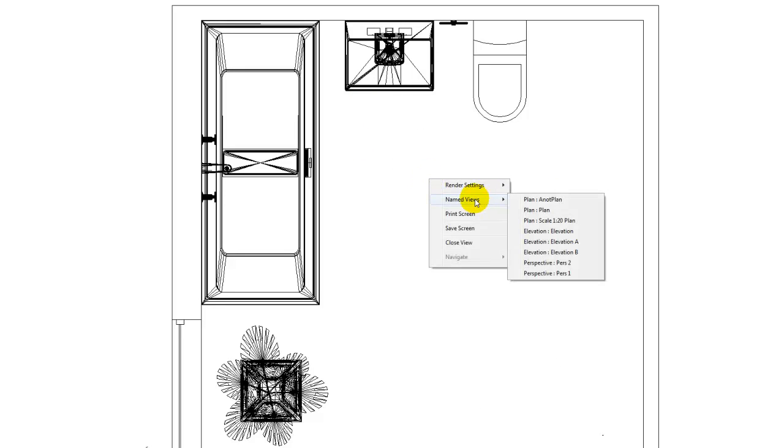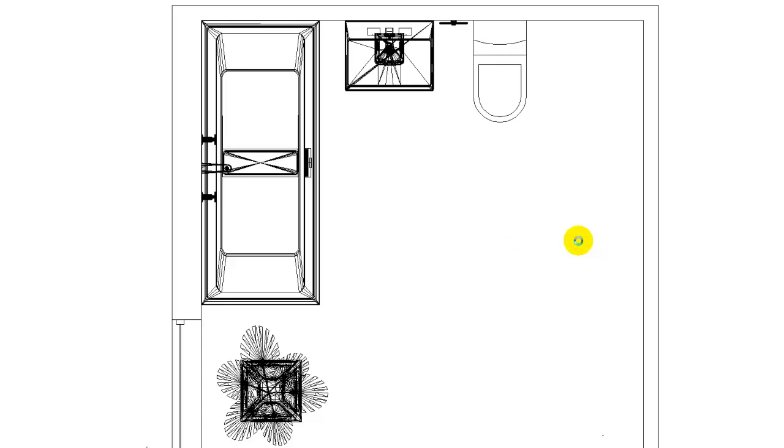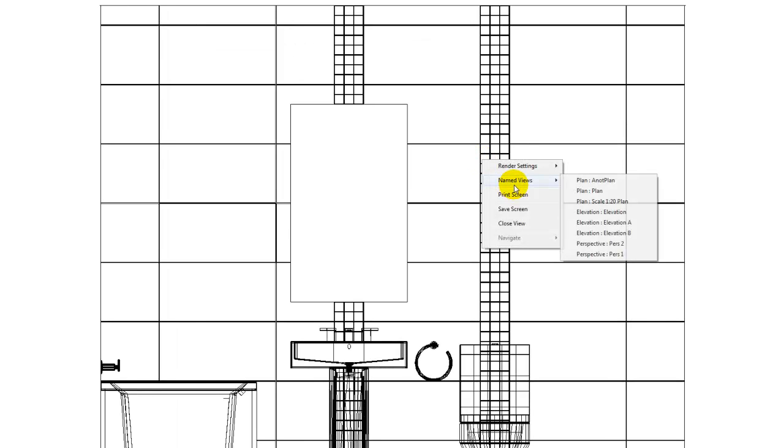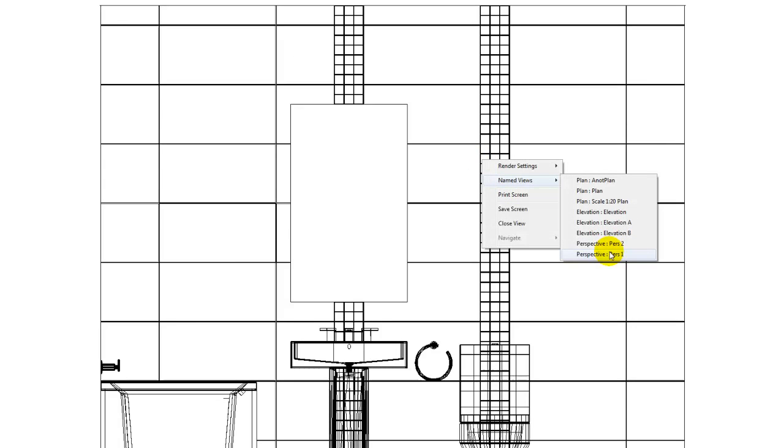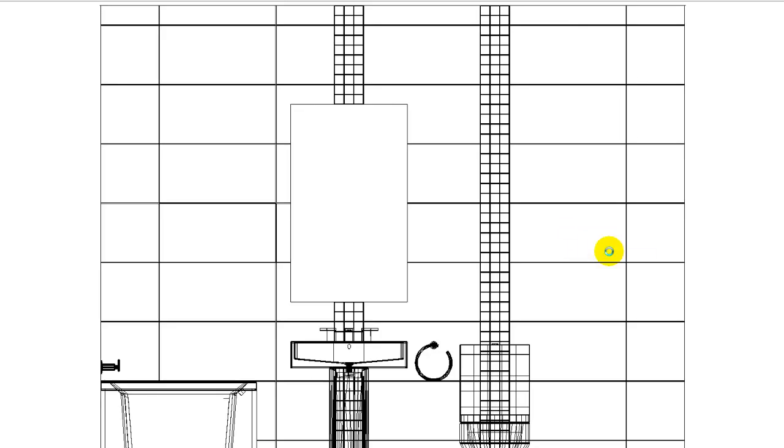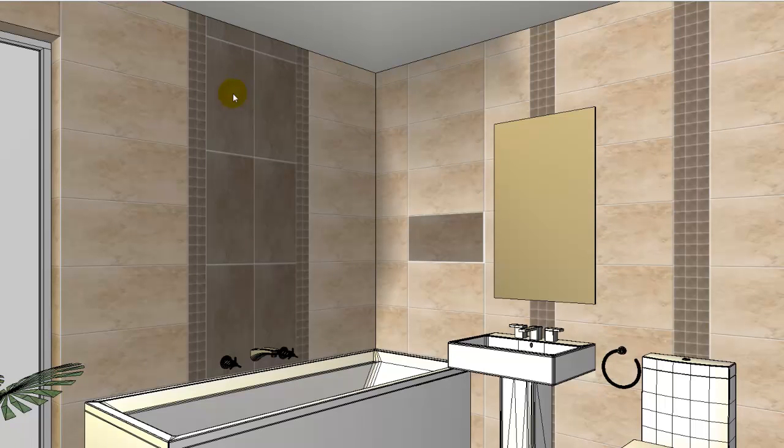We can jump to elevation A and so forth. What you'll notice, especially with the perspective views, it will bring up the render setting that we defined at the named view, which I saved as a real-time draft.